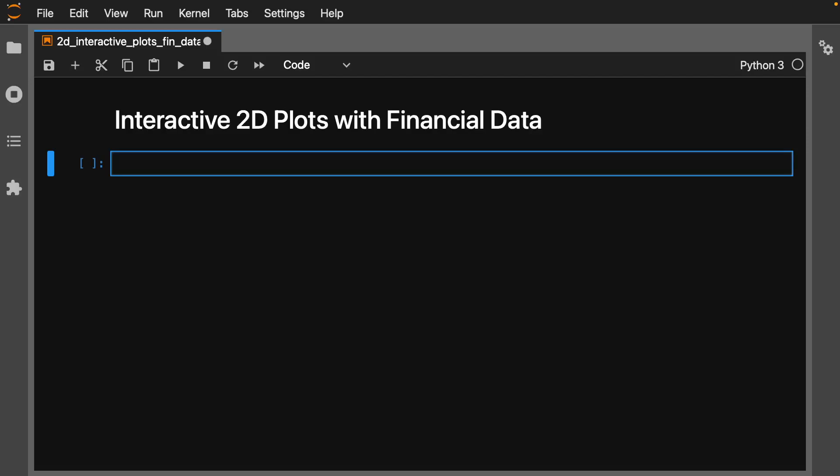Welcome back everyone to Data Science for Everyone. Today we're going to be looking at interactive 2D plots with financial data. Let's get started.